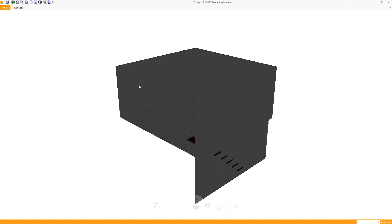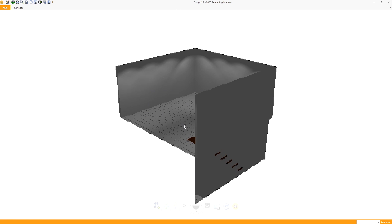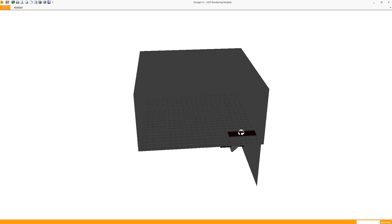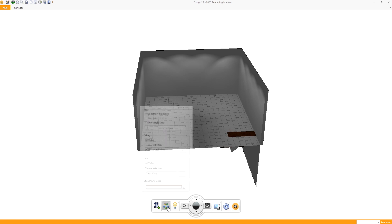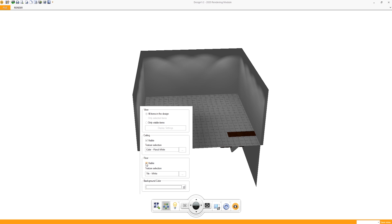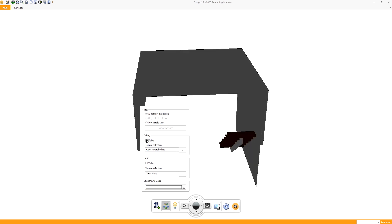But we have the floor that's in the way of the stairs. So all we need to do is head over to the textures and display settings and disable the ceiling and the floor.